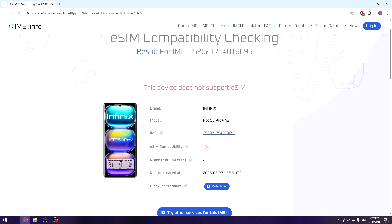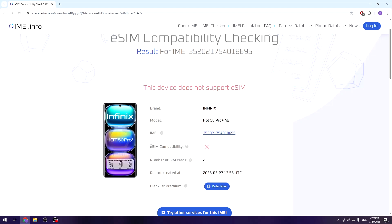Also below we have the information about the brand, the model, our IMEI number, and here we have the X sign, which means that this device does not support eSIM compatibility.